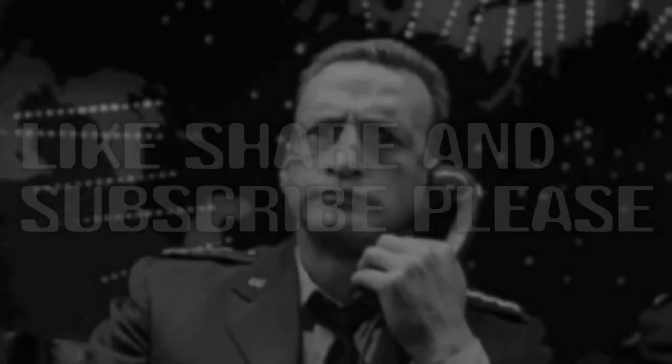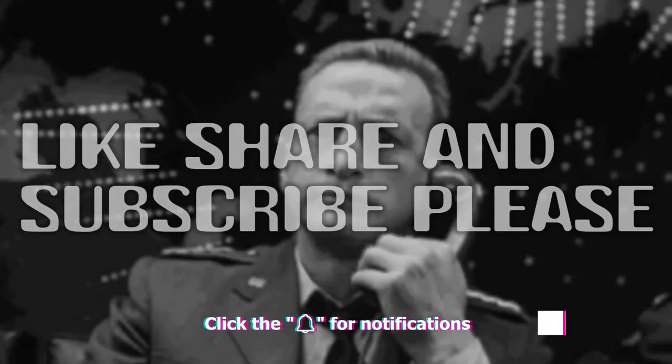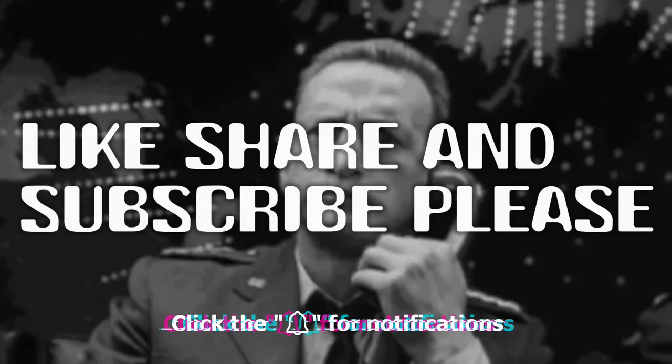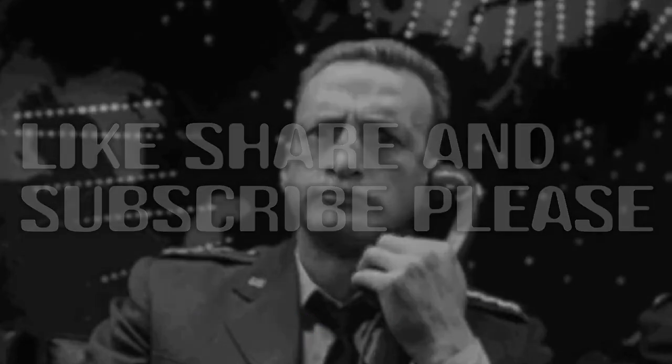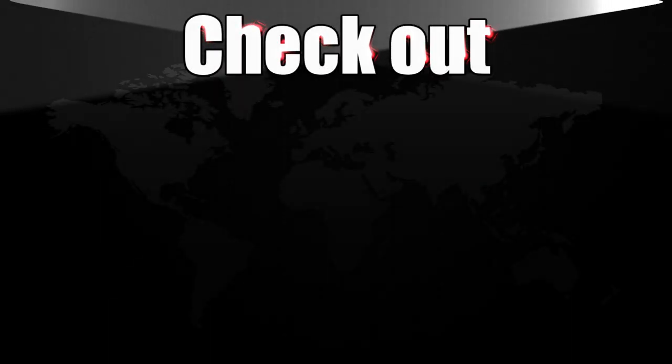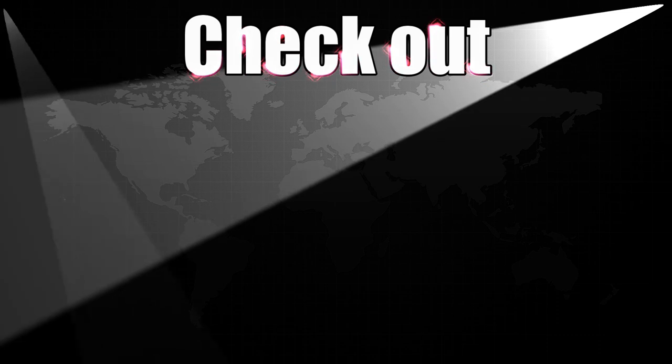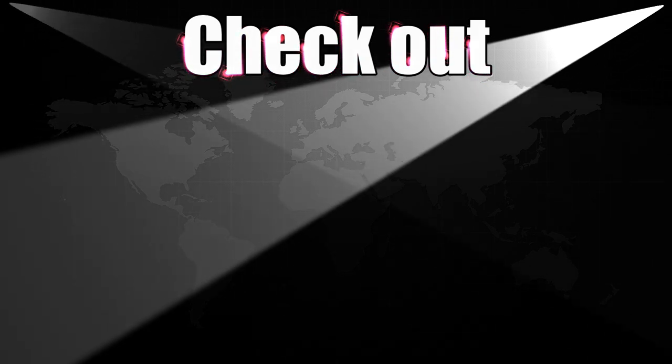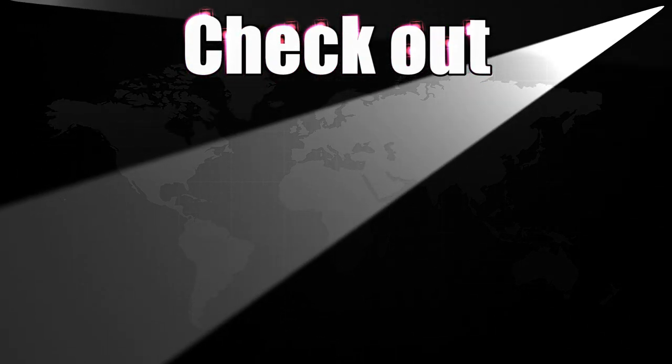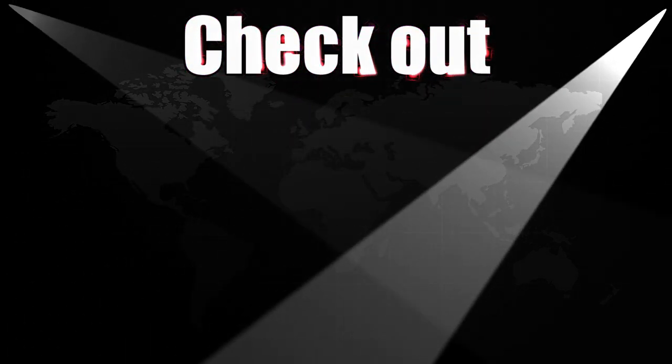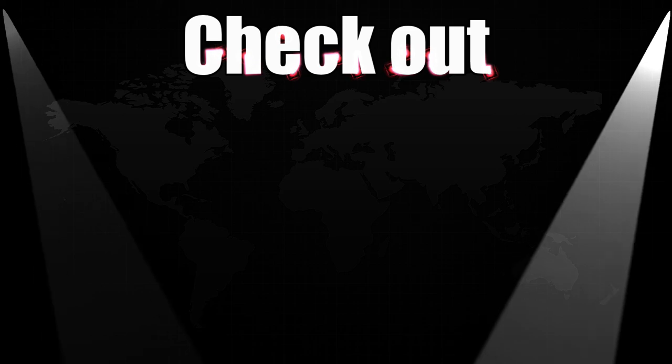Like, share, and subscribe, please. It helps out a lot. Thank you. Thank you. We'll be right back.